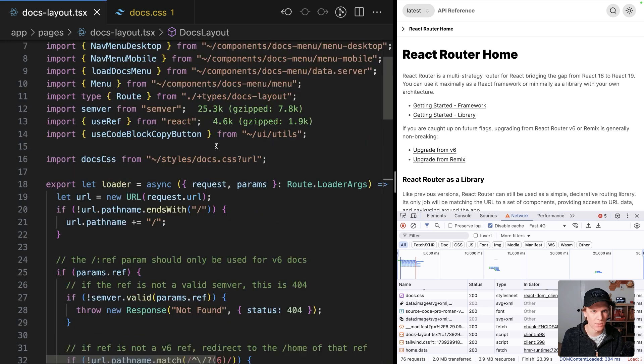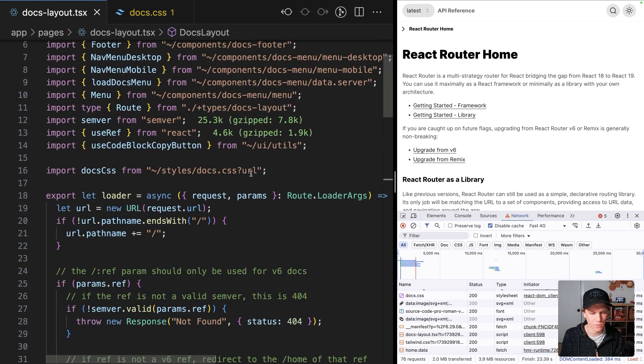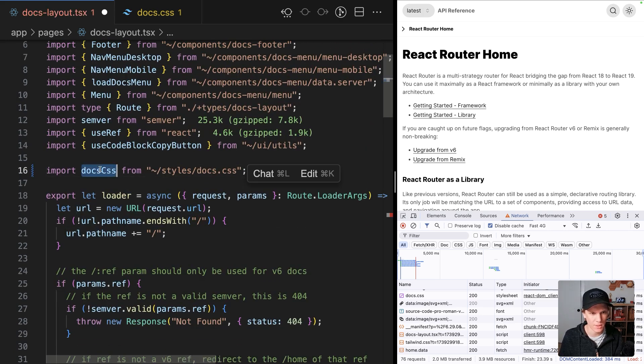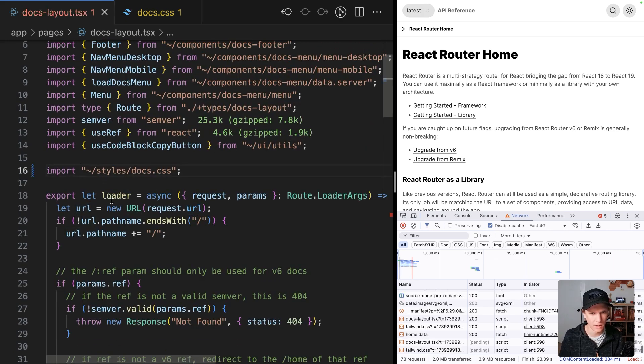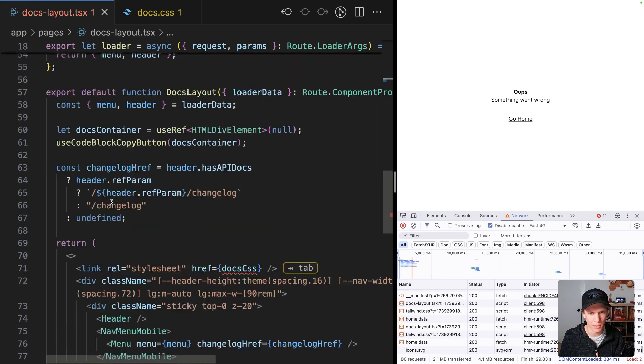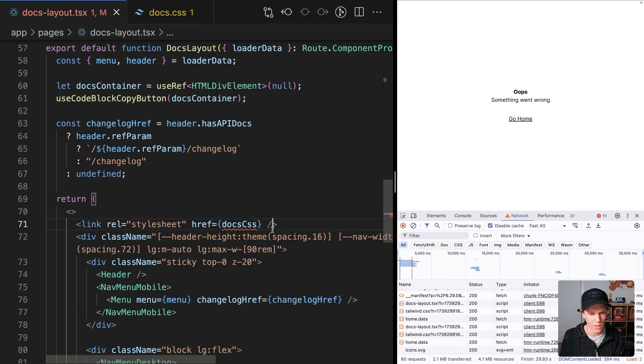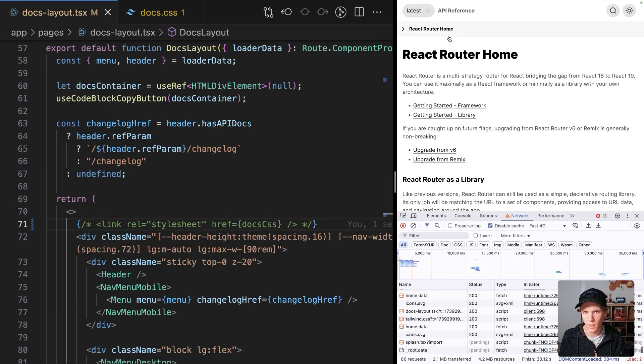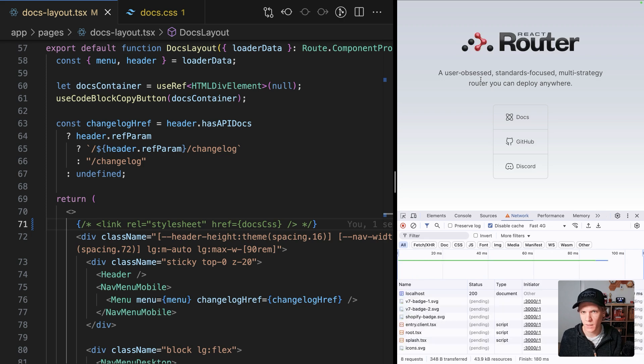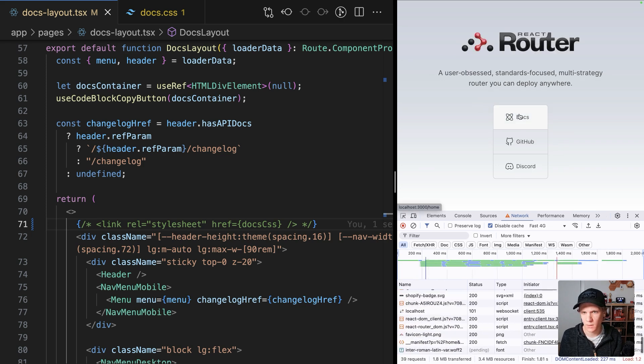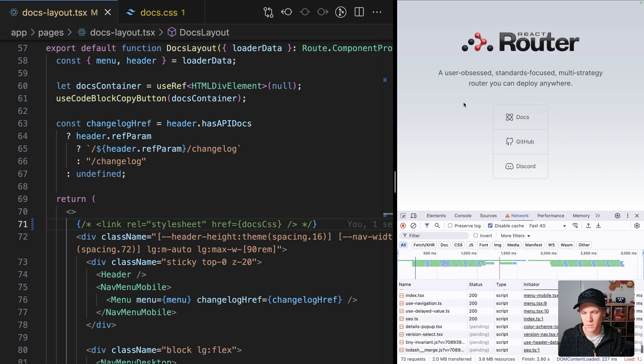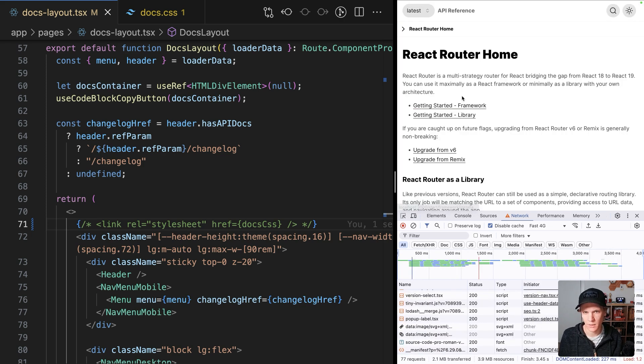Another option is to just use Vite. Don't import this as a URL, import it as a side effect, and it'll automatically get bundled. So we'll comment out the link component. And now if I go back and I hit docs, yeah, it looks correct. So that's great.